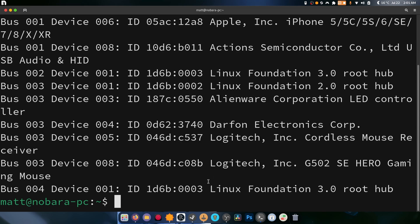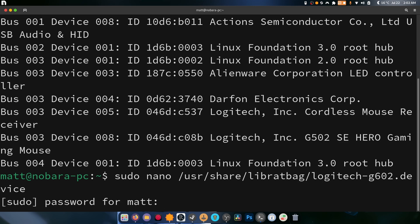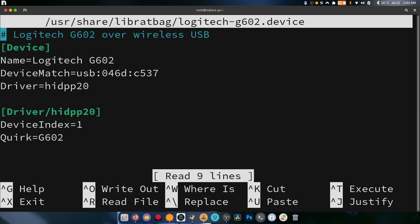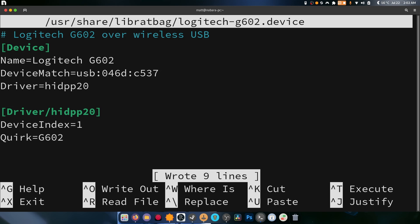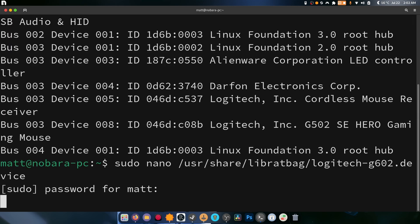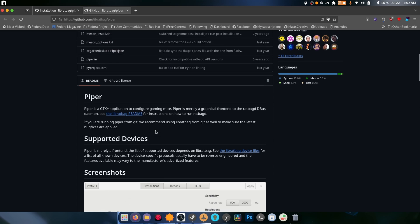Next, I had to do sudo nano /usr/share/libratbag/logitech-g602.device. In doing this we entered our password and I entered my device match for my USB right here. Then I hit Ctrl+S and Ctrl+X, one to save and one to exit. Once that was done, we were able to see the G602 inside of Piper.